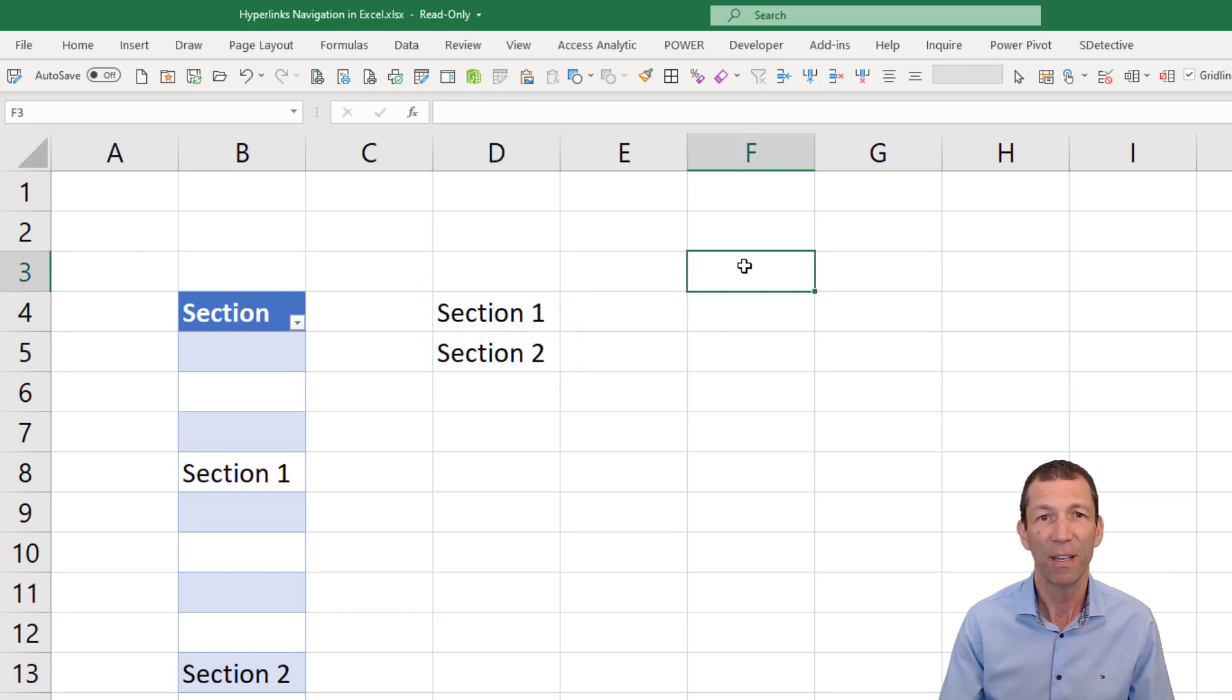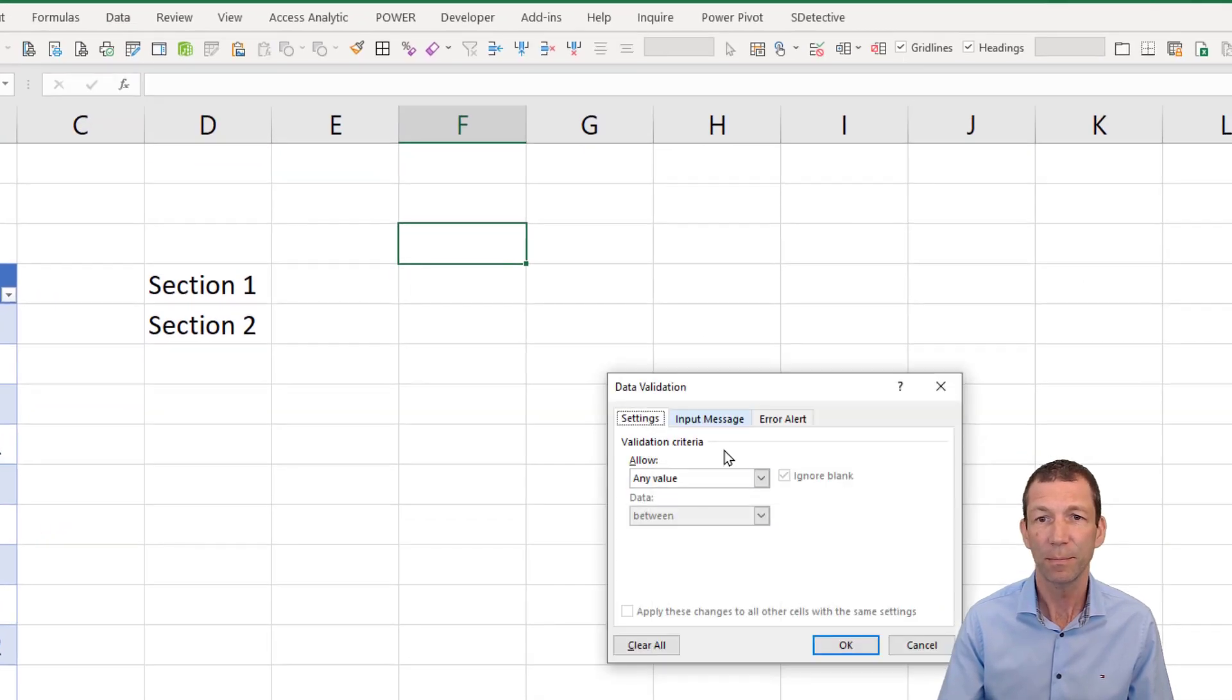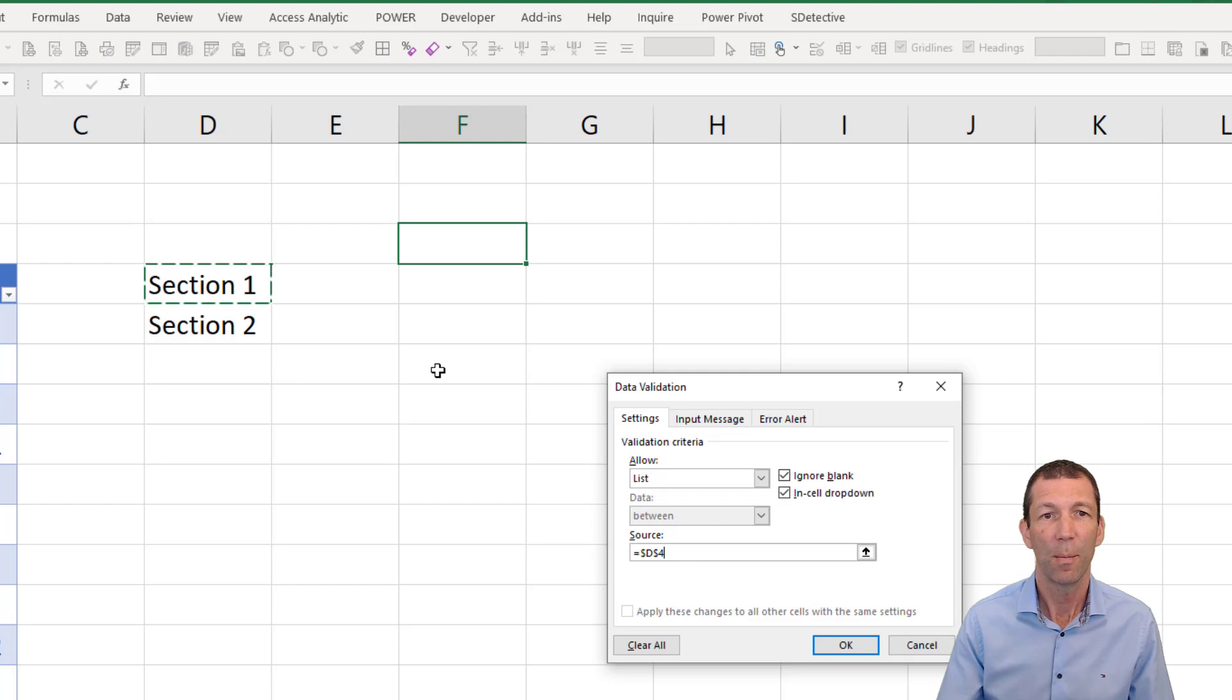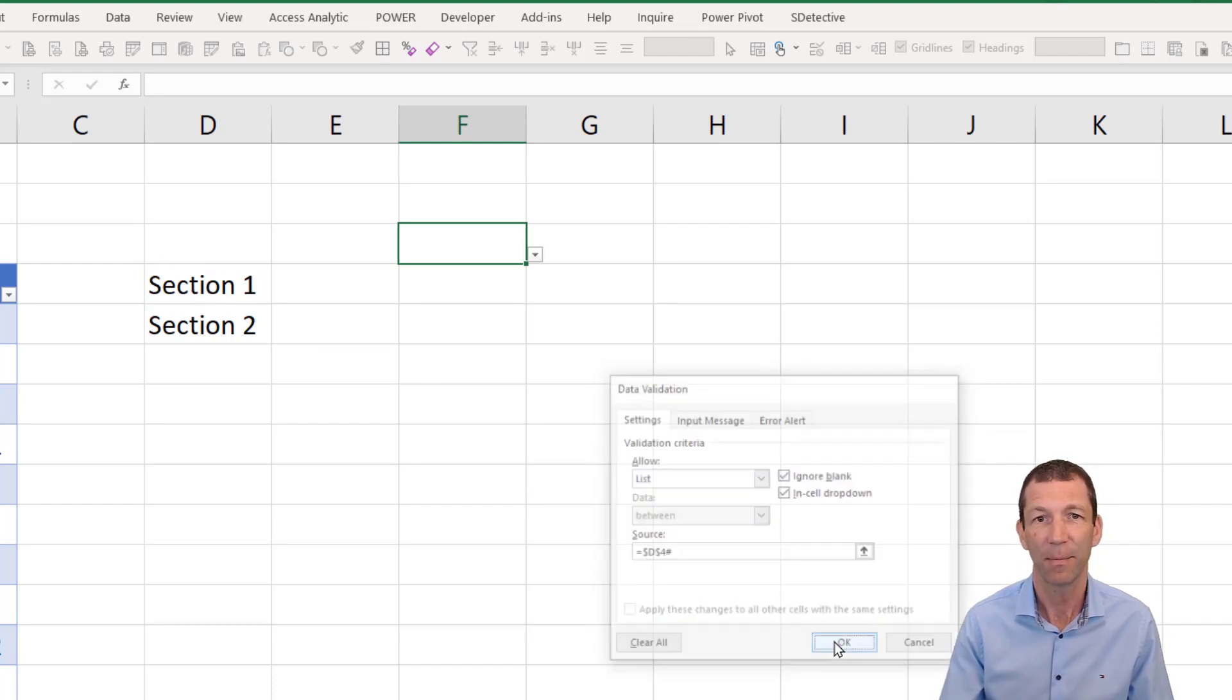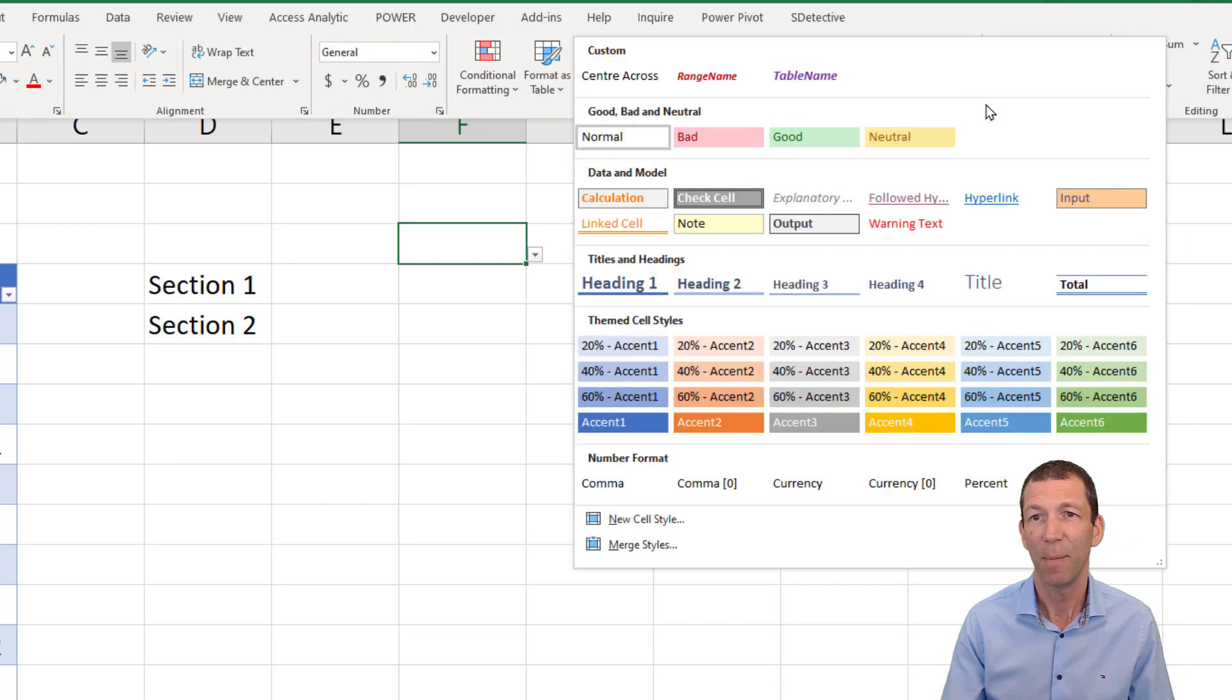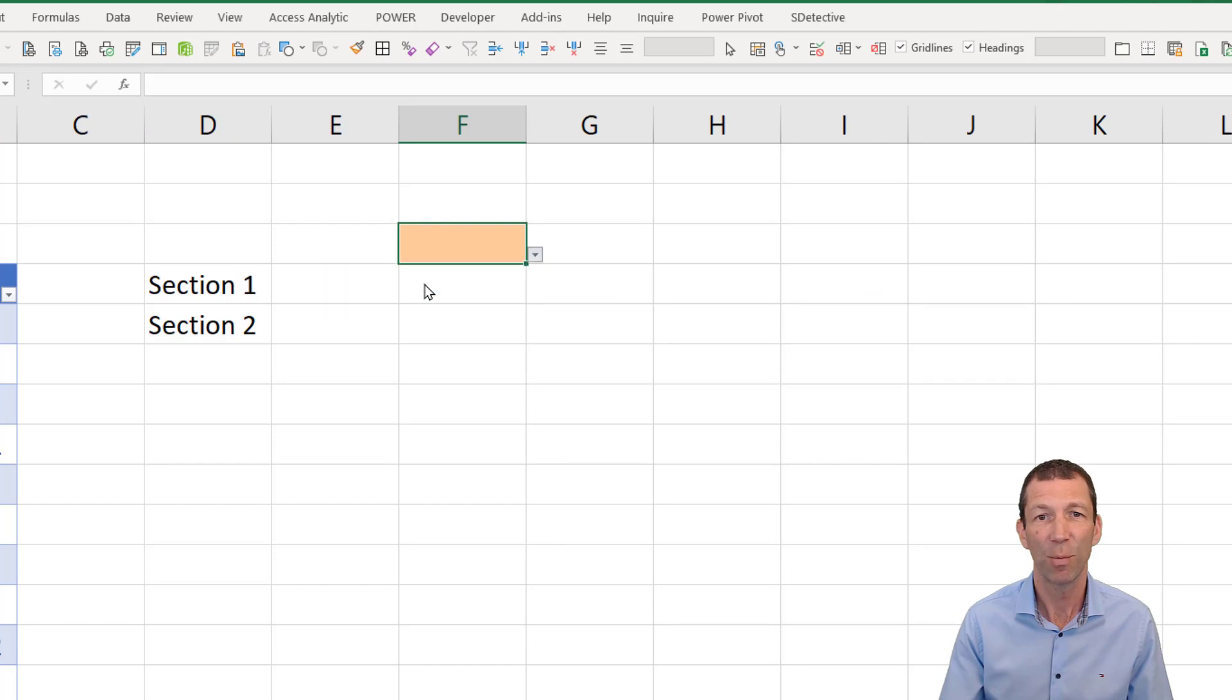So then over here, data, data validation. I will pick the list option, and the source is this, but you press the hash as well to make sure the hash sign so that you actually grab everything in that list. And while I'm here I may as well go home and make it an input type cell just to color it differently. So there's my drop-downs. Excellent.